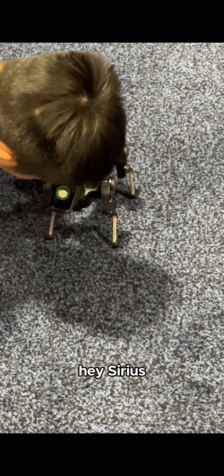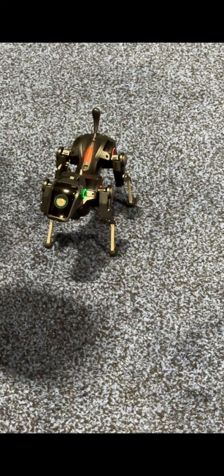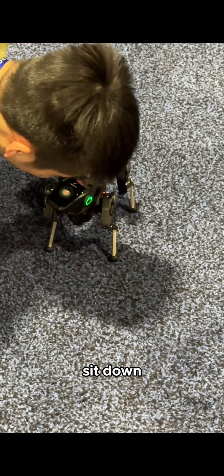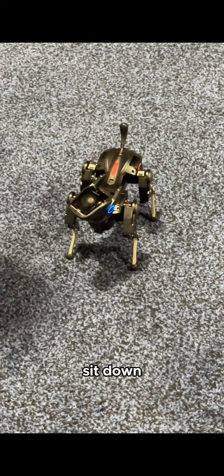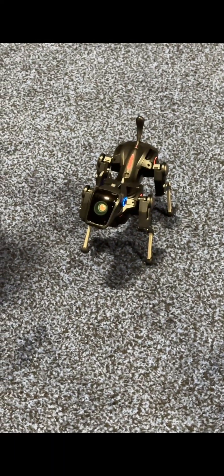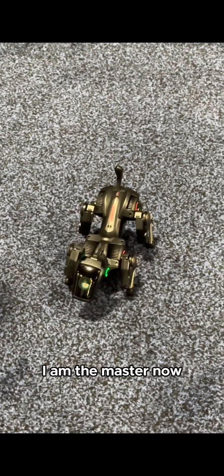Hey, Sirius. Sit down. I am the master now.